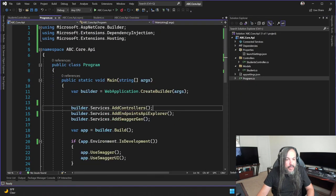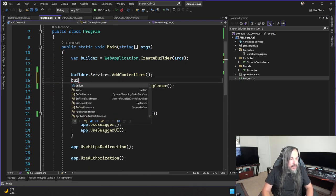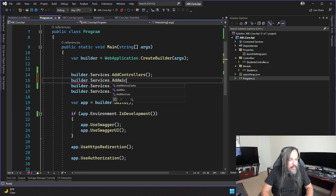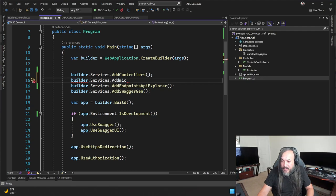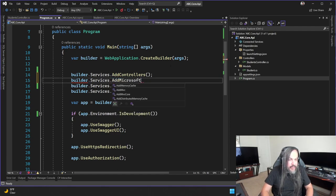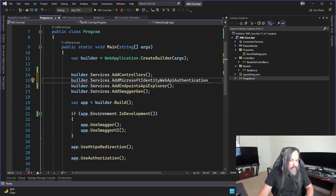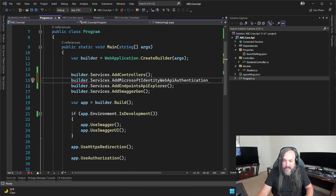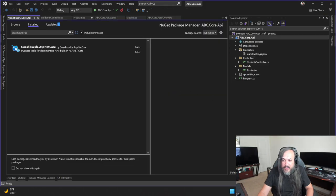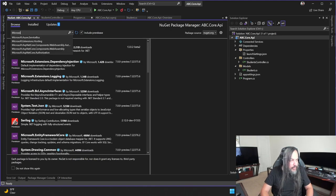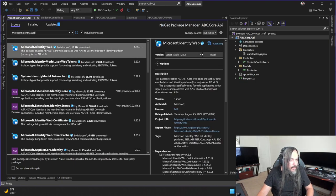Now here comes the fun part. I'm going to go into Program.cs and add: builder.Services.AddMicrosoftIdentityWebApiAuthentication. This is a package — let me get the exact name. I need to search NuGet for Microsoft.Identity.Web. There it is — I'm going to install it. This package is critical and handles a lot of security for enterprise applications.